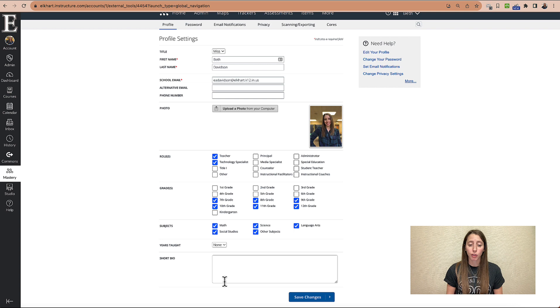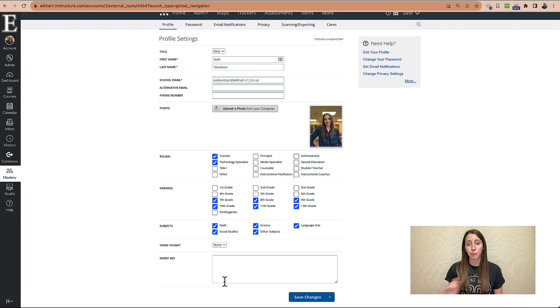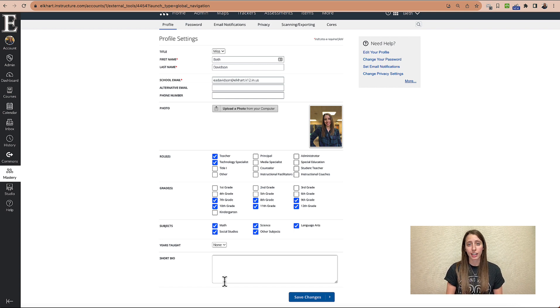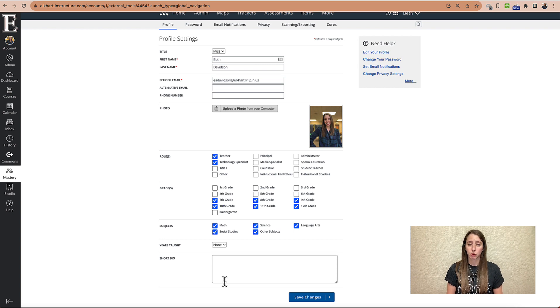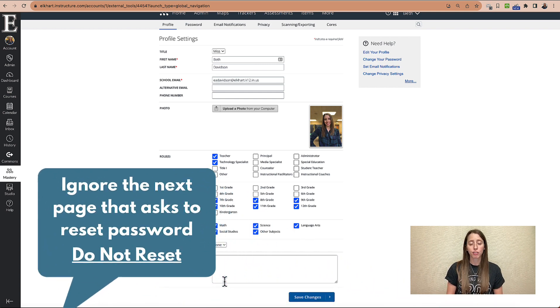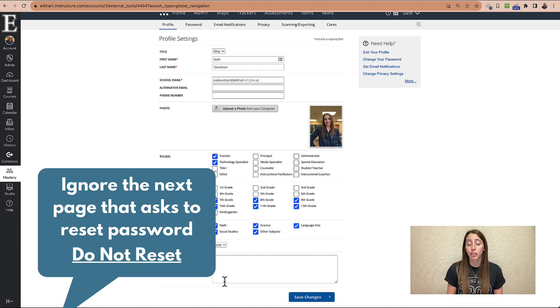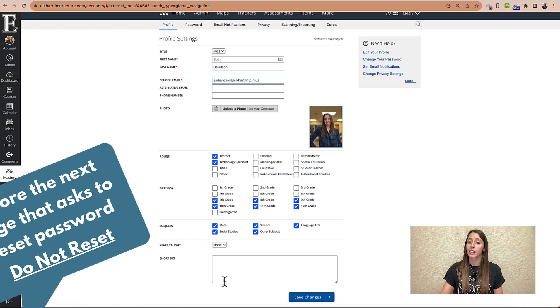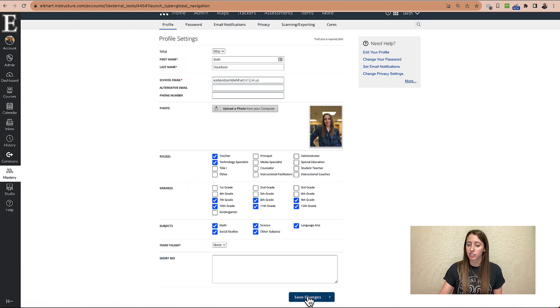But if you have a place that says Set Password and then Password again, go ahead and set that as your LCART account's password and then make sure that you click that you've accepted the terms of agreement and then Save Changes.